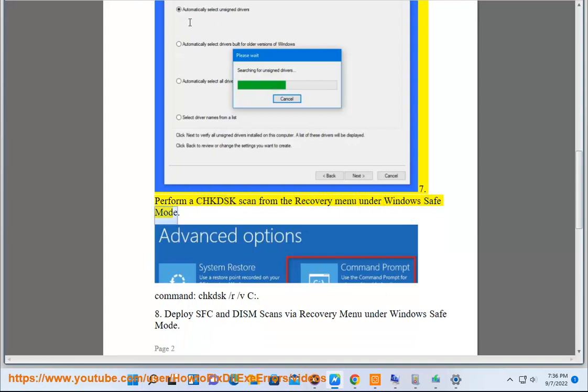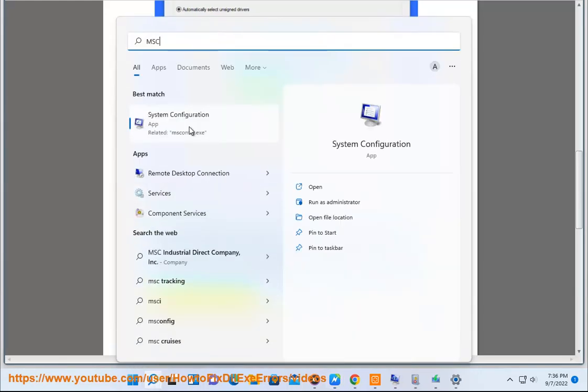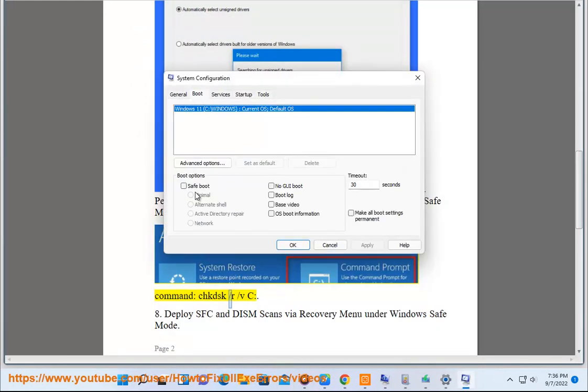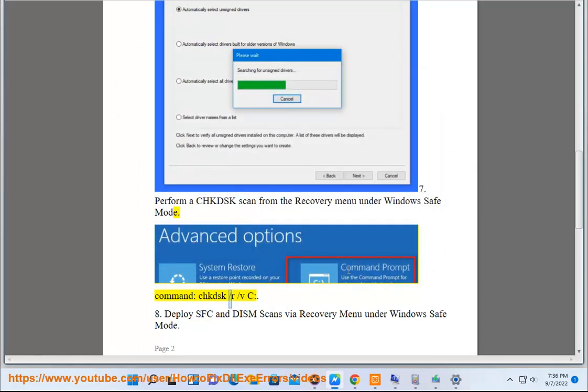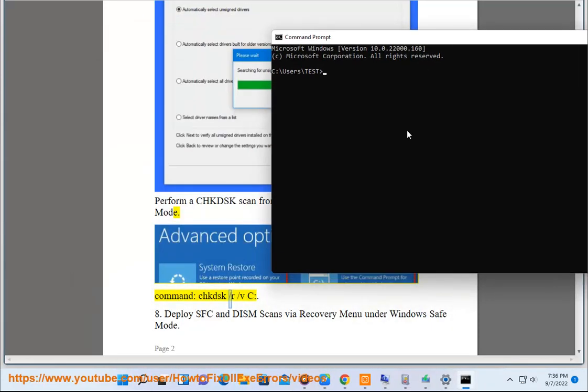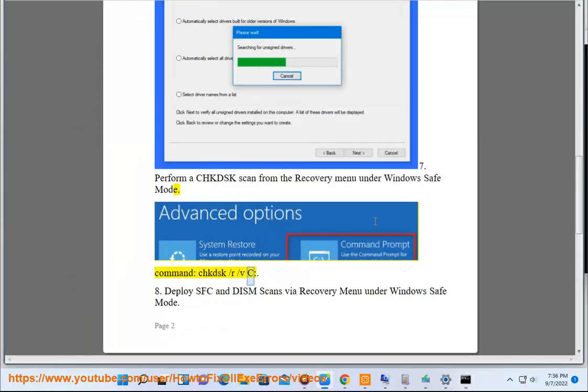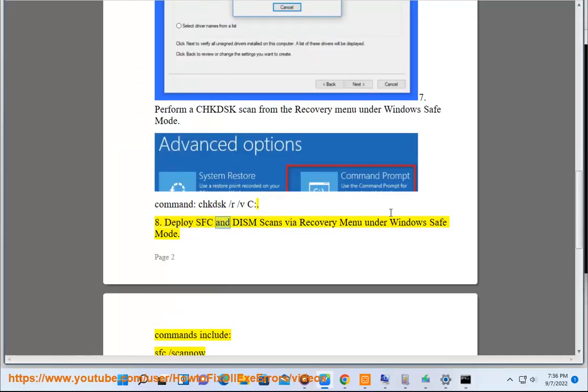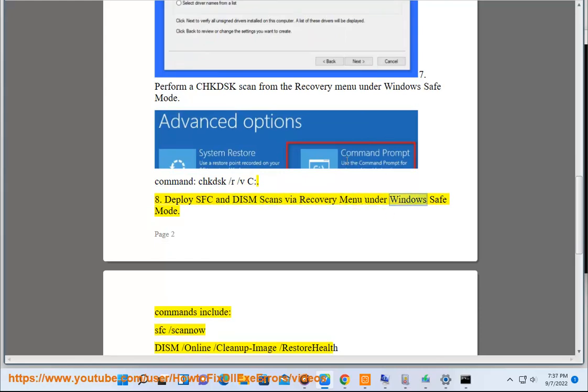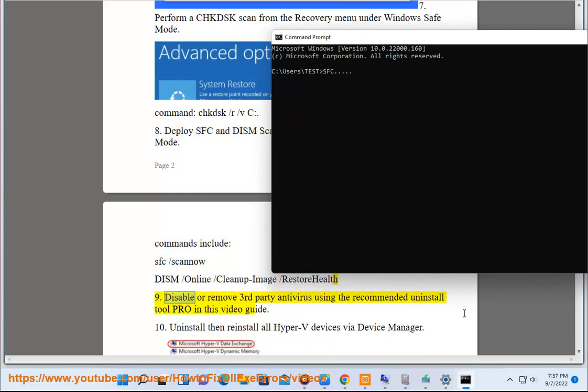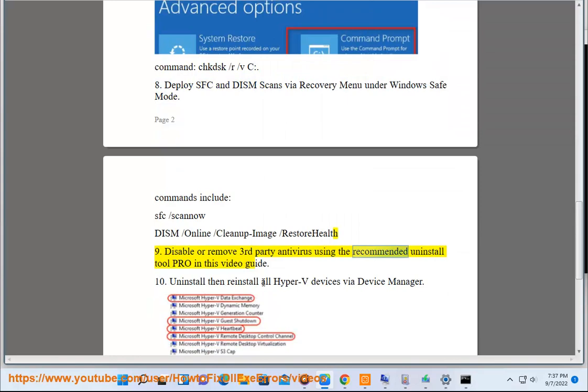Under Windows Safe Mode, run command CHKDSK /R /F. Deploy SFC and DISM scans from Recovery menu. Commands include: SFC /scannow, DISM /online /cleanup-image /restorehealth. Step 9: Disable or remove third-party antivirus using the recommended uninstall tool Pro in this video guide.